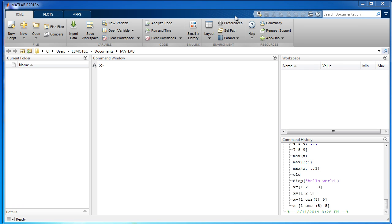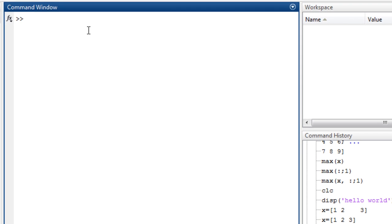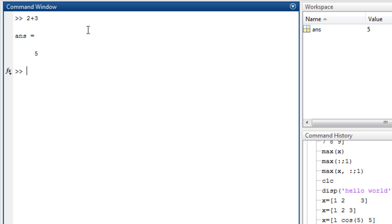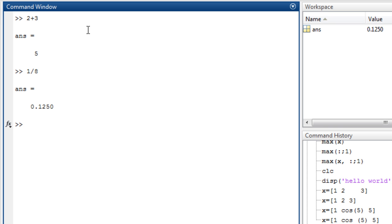Hello, this is tutorial number four. In this tutorial, we are going to show the difference between array and matrix operations. But before going to that point, I want to quickly show you that in the command window, you can easily make calculation operations, just like a calculator, and type operations.